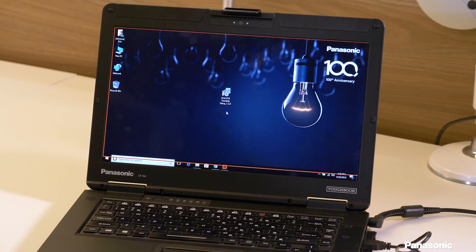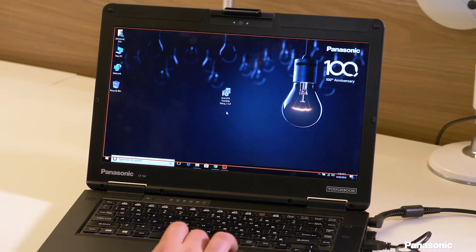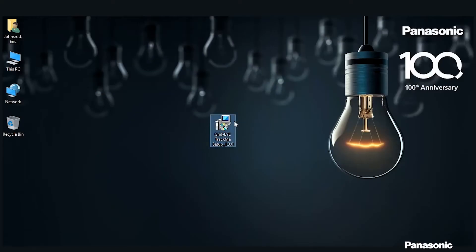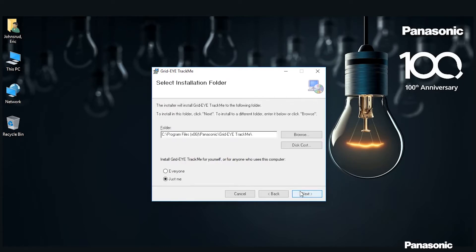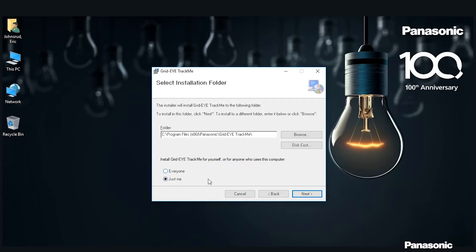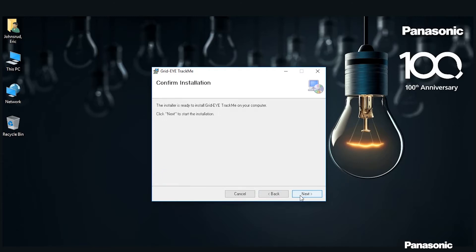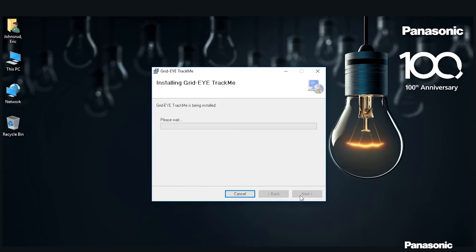Once you have the software downloaded, you'll need to install it on your computer by opening the executable and following the prompts. Click Next, choose where to install it and for whom - everyone on your computer or just me. I'm using just me for this. Then click Next again and it'll start to install.